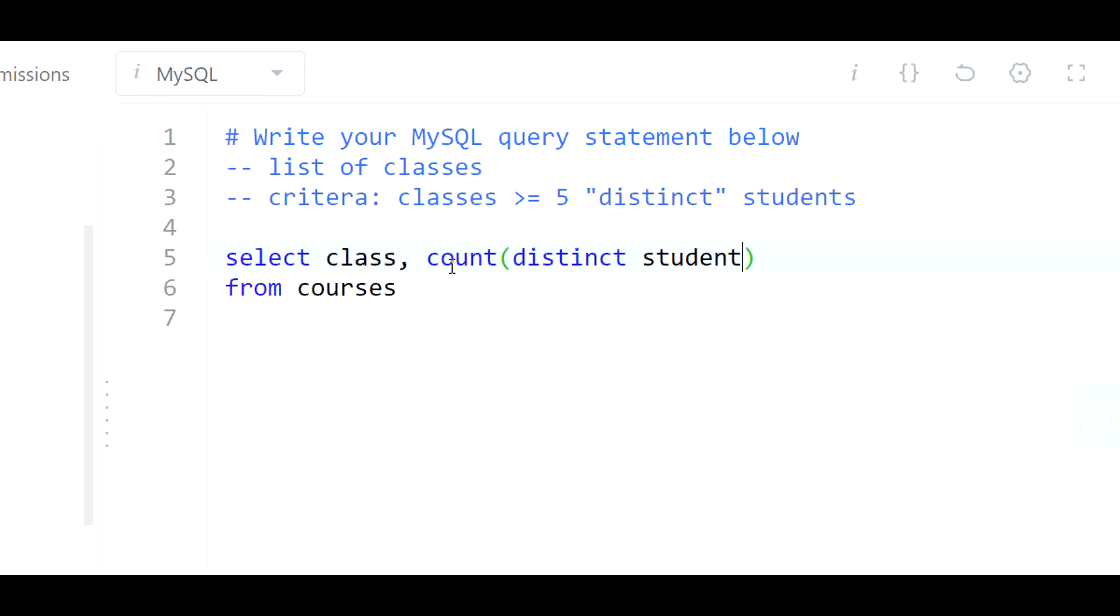Give me a distinct count of students per class, and then of course group by class because we want to aggregate at the class level.